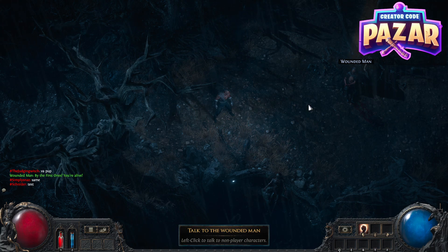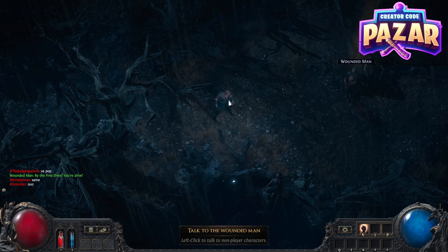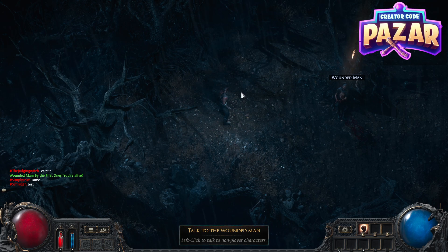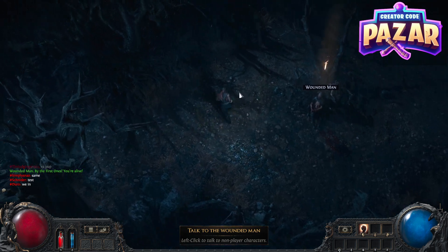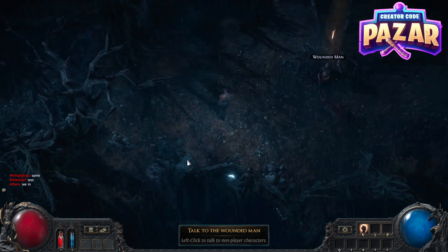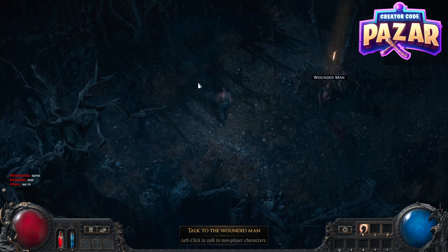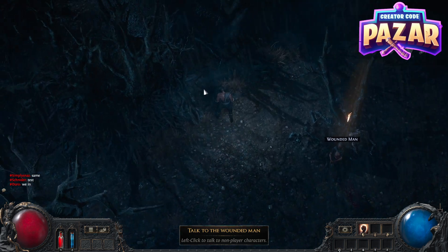What's up exiles! In this video I'm going to show you guys how to switch from click movement to WASD movement in Path of Exile 2.